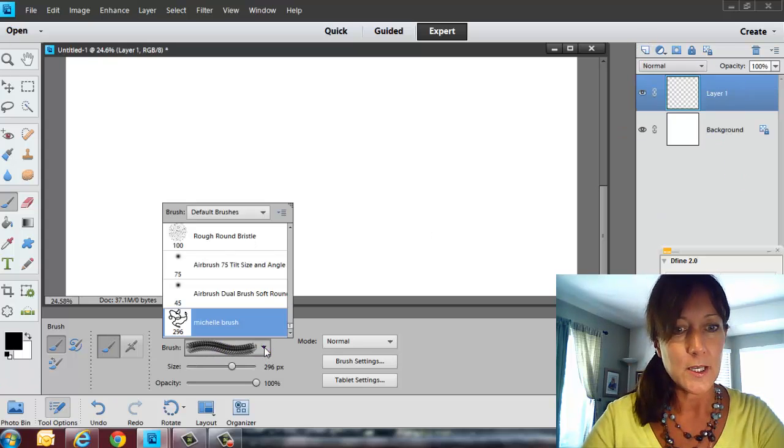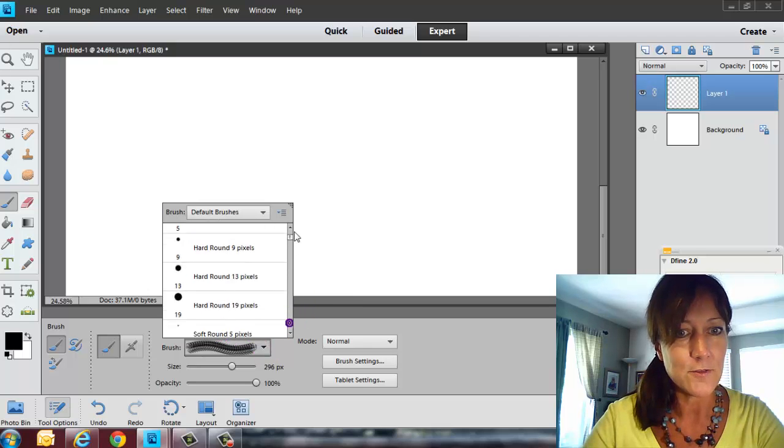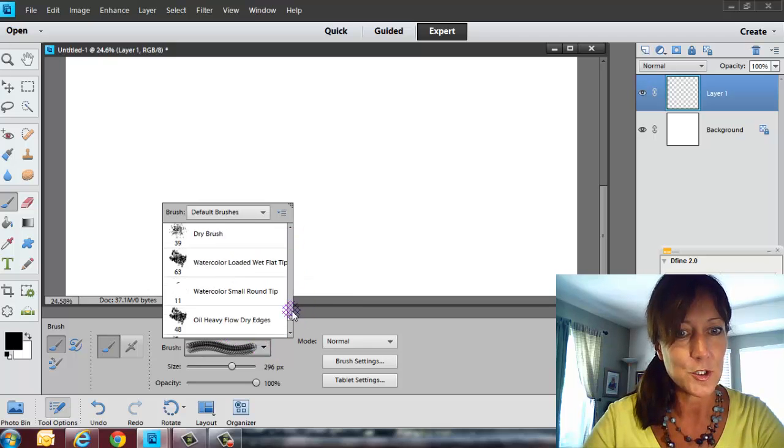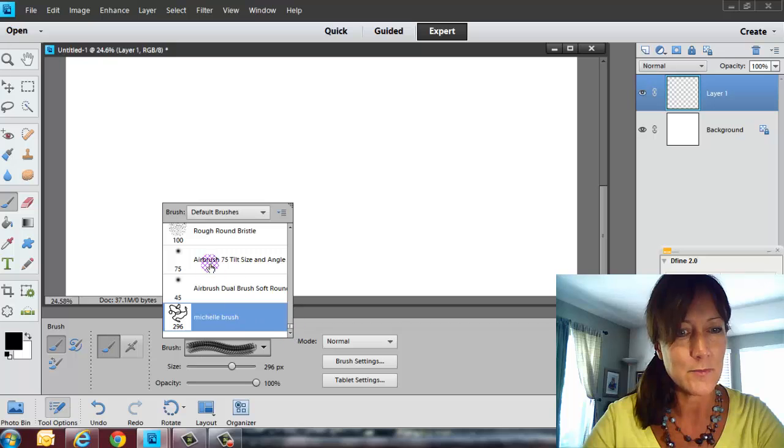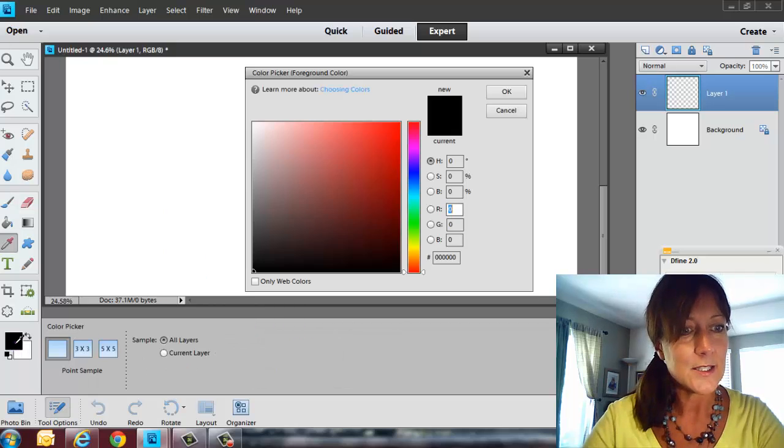So I'm going to go in here, and you see at the very bottom now, at the bottom of all your defaults, it's usually hidden at the bottom, it says Michelle Brush.